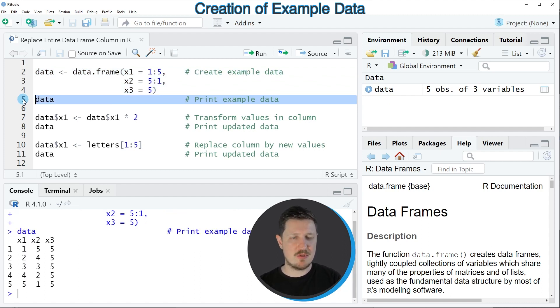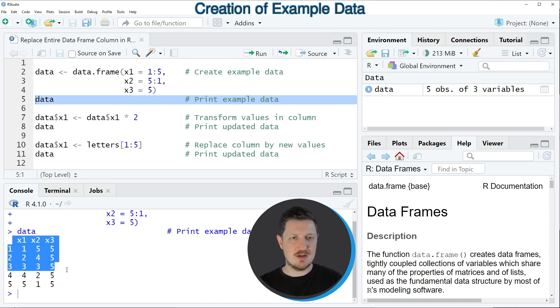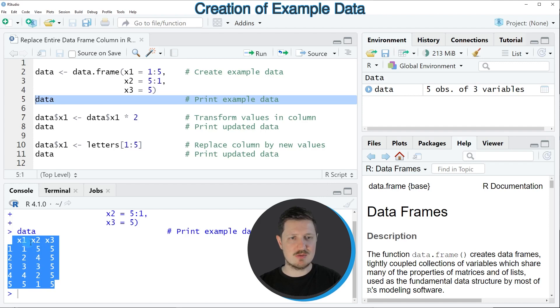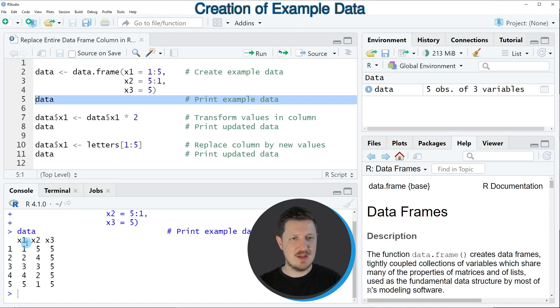By running line 5 of the code, you can see that our data frame currently contains five rows and three columns: x1, x2, and x3, and the column x1 contains the values 1 to 5.